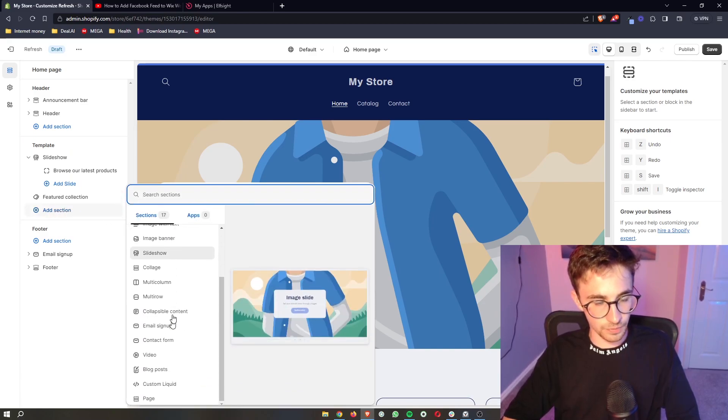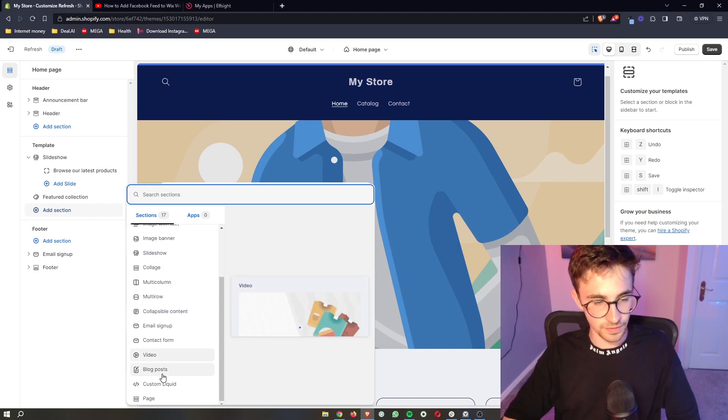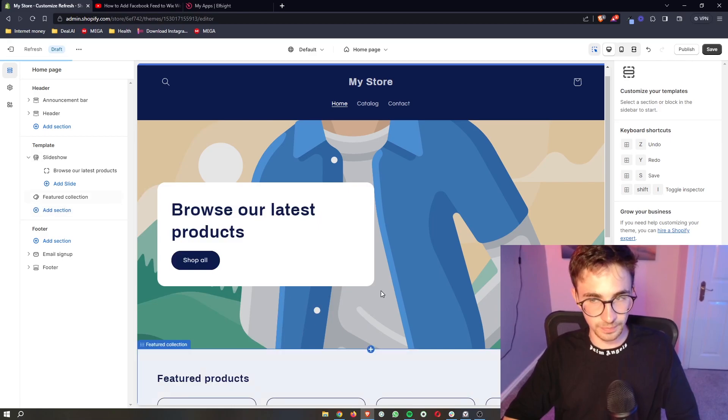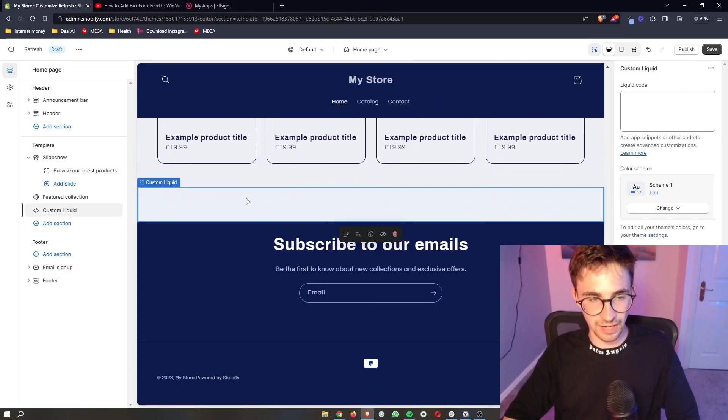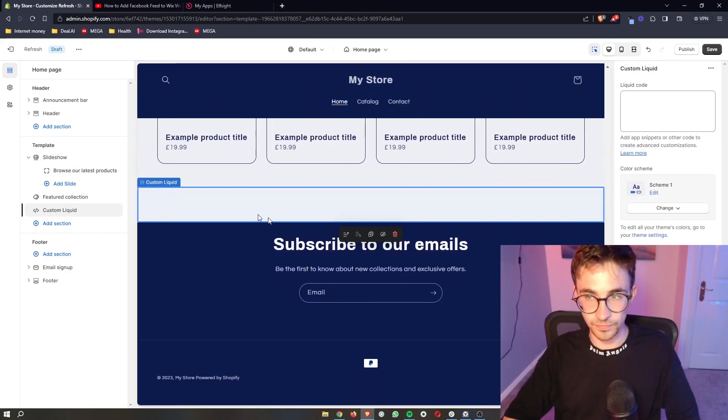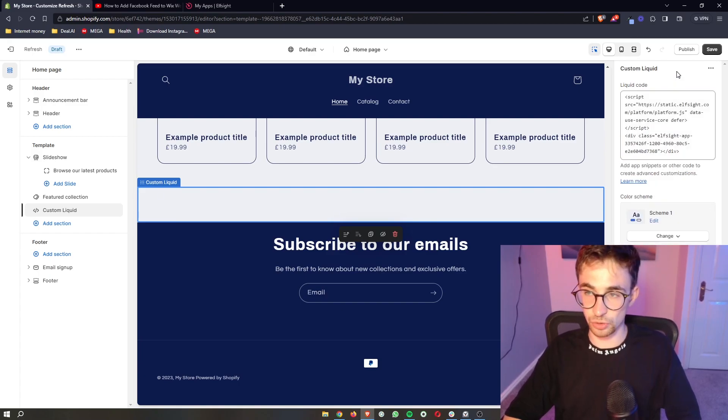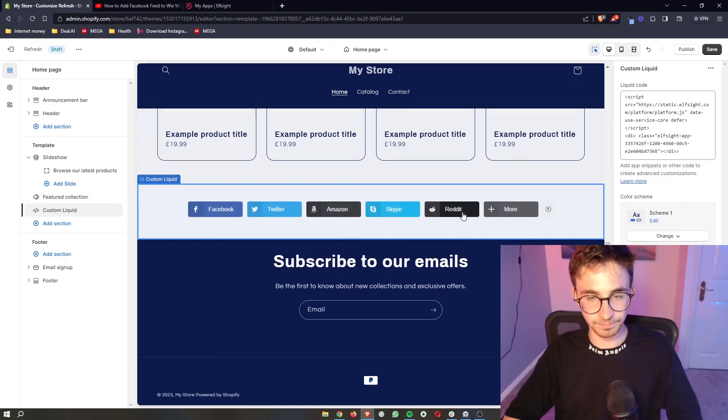Now once this opens up, you can see all of these areas. So just go down to the custom liquid section right here. Click on custom liquid and then that is going to add in this custom liquid section. All we need to do from here is literally paste in the code that we just copied from Elfsight.